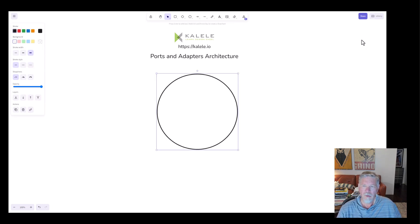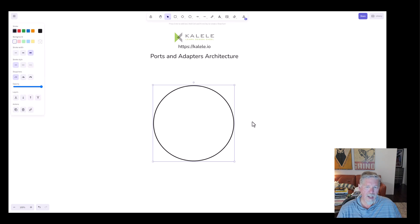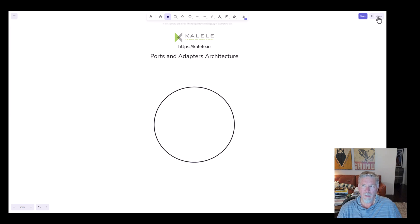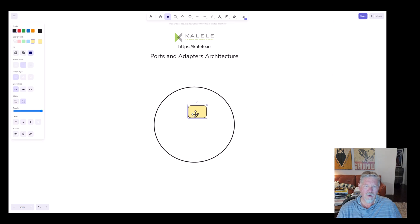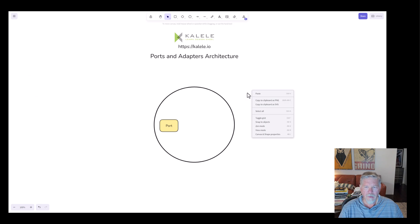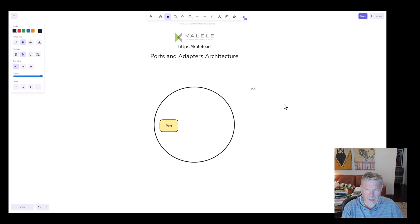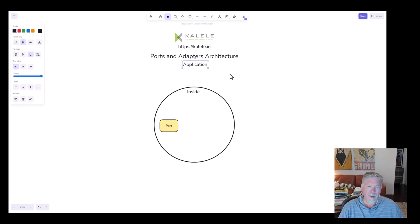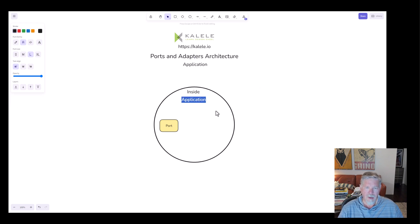The first thing I'm going to do is introduce this circle. Notice again, it's not a hexagon. This is focusing on the important parts of the architecture, which are ports and adapters. So inside this circle, I'm going to create a port. This is known as the inside of the application — the inside of the architecture. So I'm going to make a note here that overall, this is an application, which could be a microservice or part of a monolith, and I'll explain all of this later.